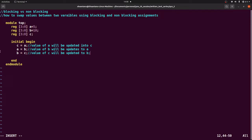So here we stored the value of a inside c, now we stored the value of b inside a, and in our last step we stored the value of c - that means the original value of a - into b.